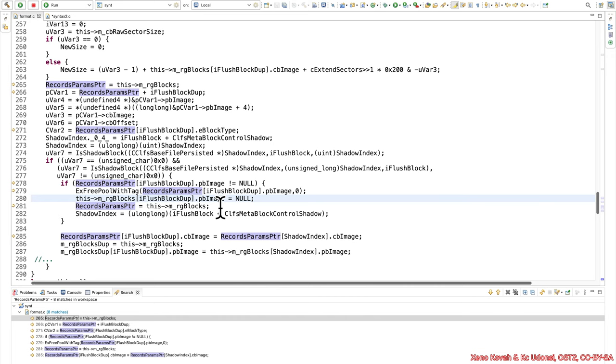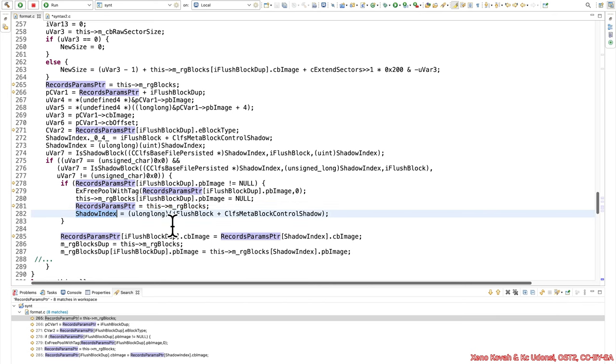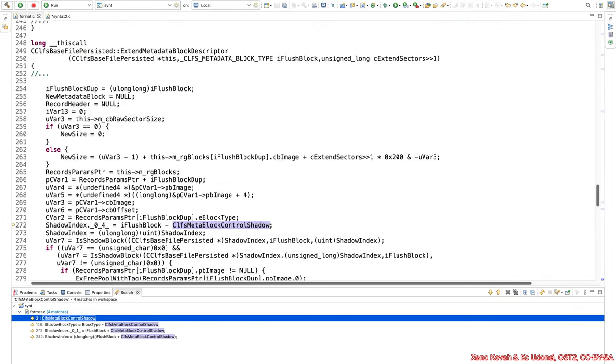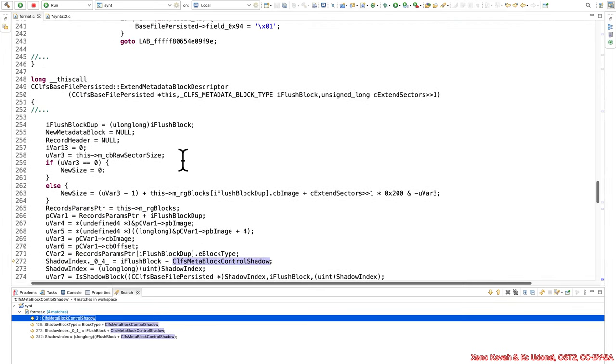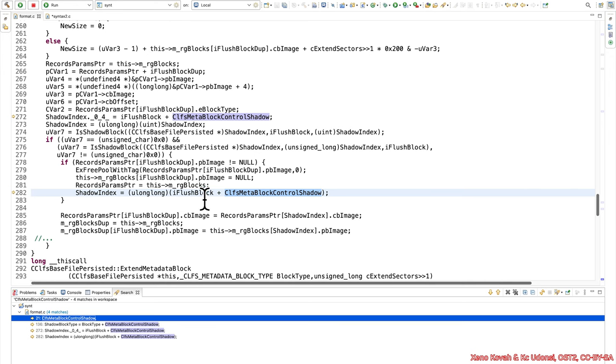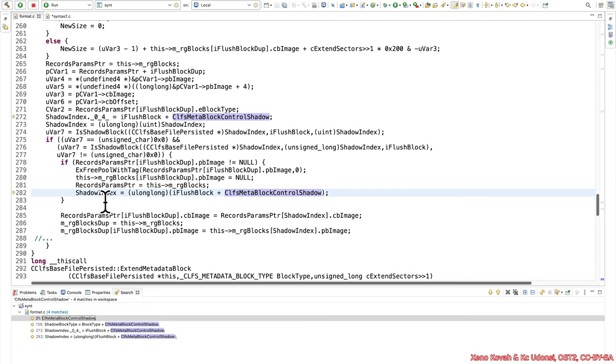Then, and this is probably down to just vagaries of decompilation, we see once again the this mrg blocks set to records param pointer. So no real change there, just still points at the same thing. Then there's the calculation of a shadow index. So it's the iflush block, which we said is the same as this iflush block dupe. So that plus the control shadow. And what is that? Well, it looks like we don't actually have a definition for that. The pseudocode was truncated, so we're going to just not care. And we're just going to assume that the iflush block was the primary index and the shadow index is going to be the same thing. Again, going back to that picture that I'd shown in the slides of six records where there's the control record and then the shadow record immediately after it. So we'll just assume this is the shadow index that is equivalent to the iflush block.